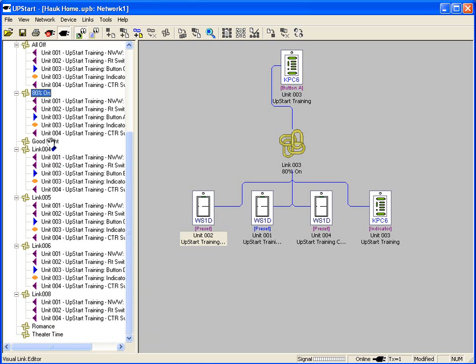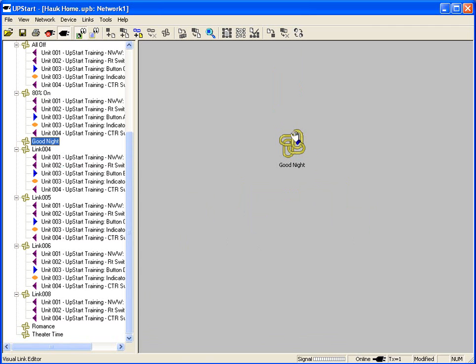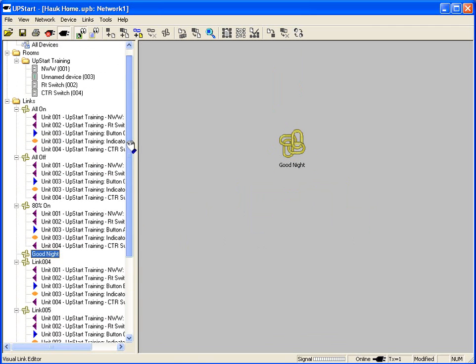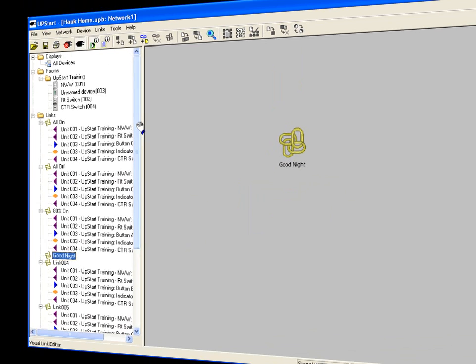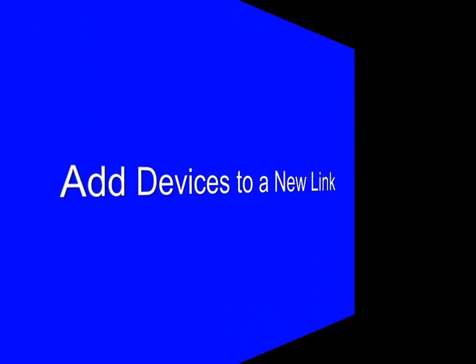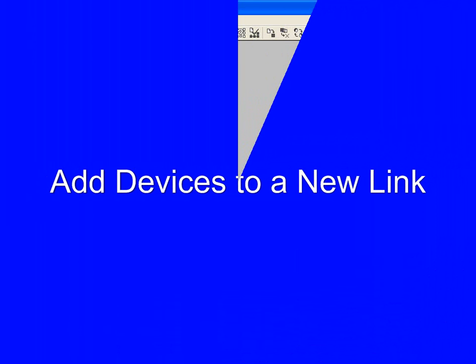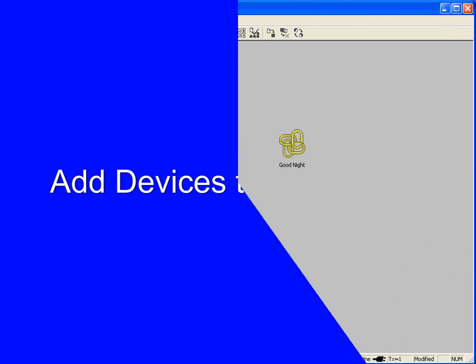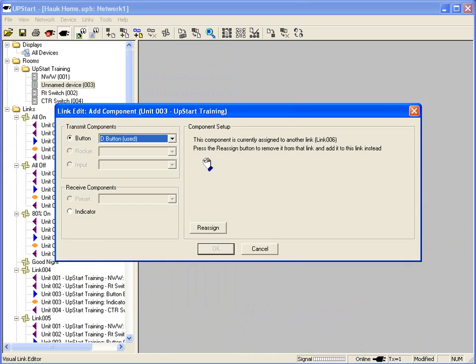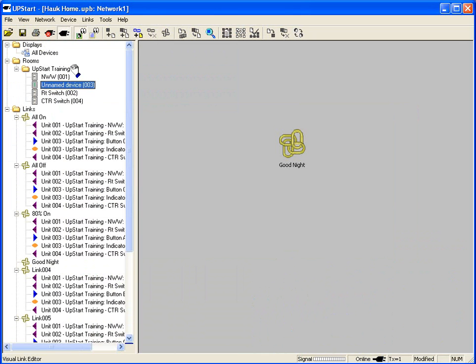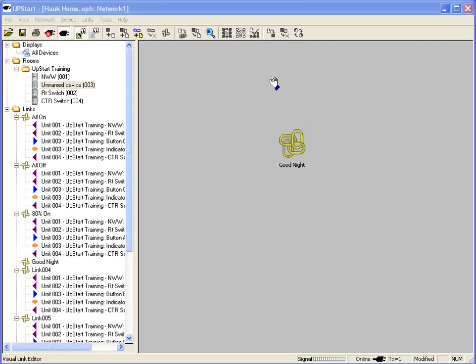If I look at my good night link, double click on it, I can see right now I have nothing set. So let's add some devices. Here in my rooms, I have my upstart training room. I have my switches, northwest wall, right switch, center switch. I look at my device here, which is the keypad. In my rooms, I see my upstart training room. Now I need to add a keypad up here so I can activate the good night scene. I'm going to grab the keypad by holding the left mouse button down. I'm going to drag it over. I'm going to release it.